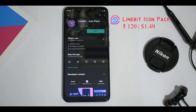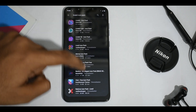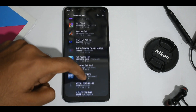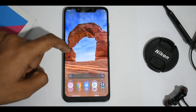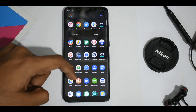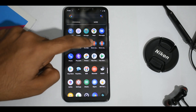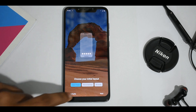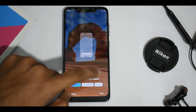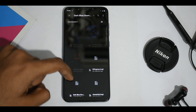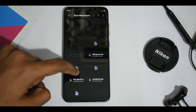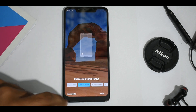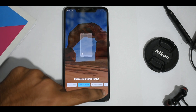After you are done installing these three apps, we can start customizing our home screen. The next step is to download a zip file from the link given in the description that has everything used in this video. Now open Nova Launcher, and when prompted to select a layout, click browse and select the dark blue theme backup file from the zip file you just downloaded, and click apply.